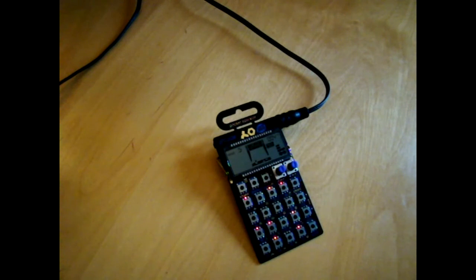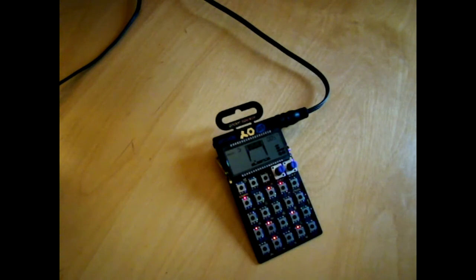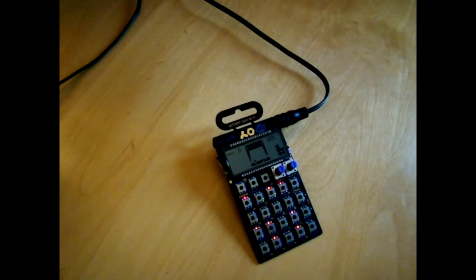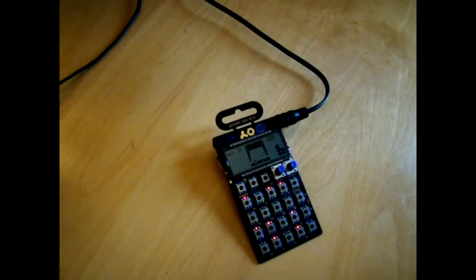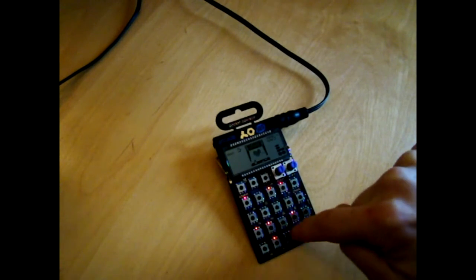Hello, my name is Midiora and today we're going to look at the Pocket Operator by Teenage Engineering. This one is the arcade, the sort of chiptune one.